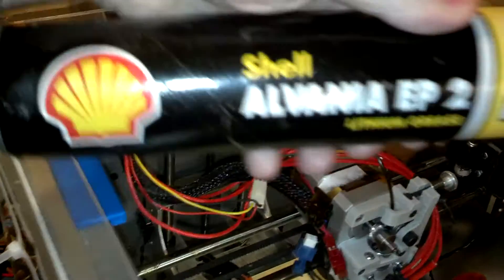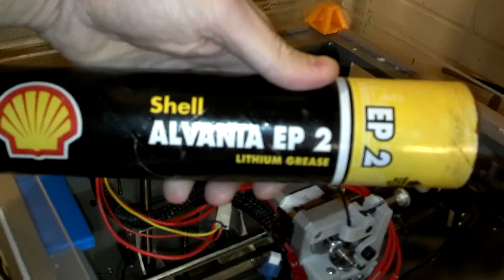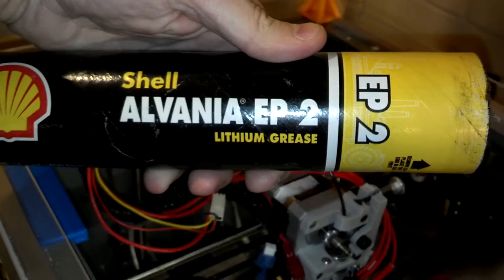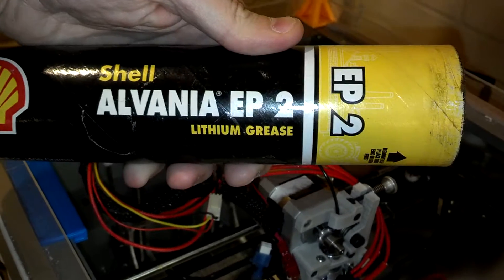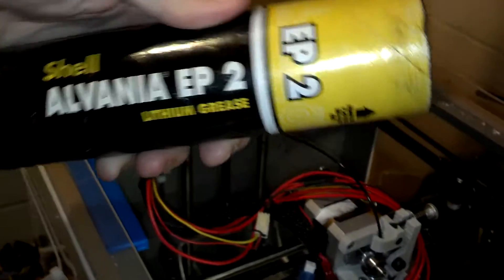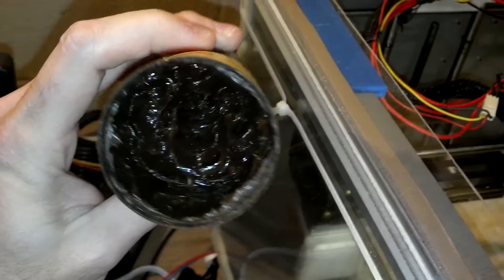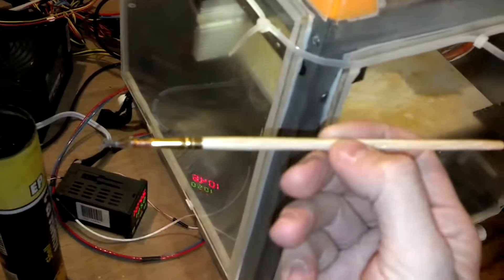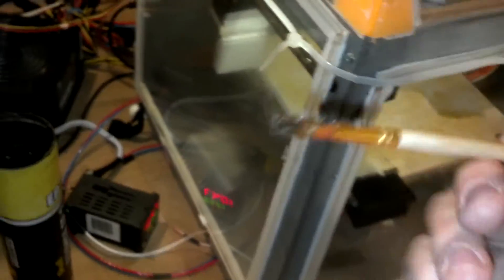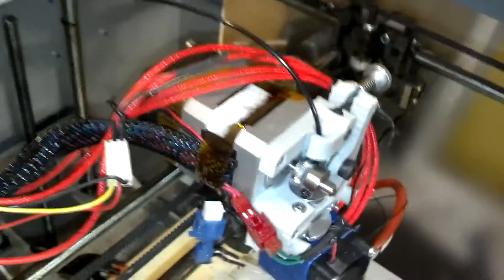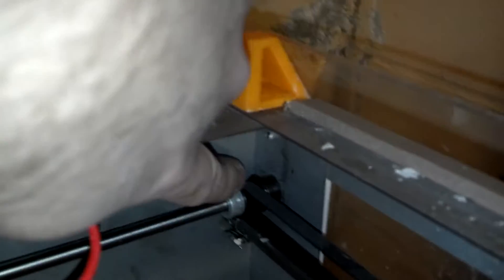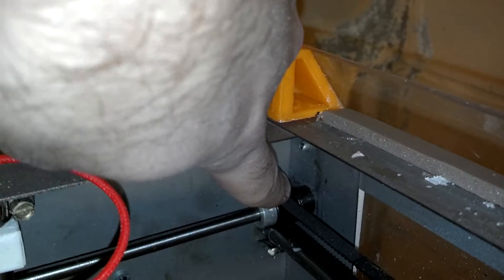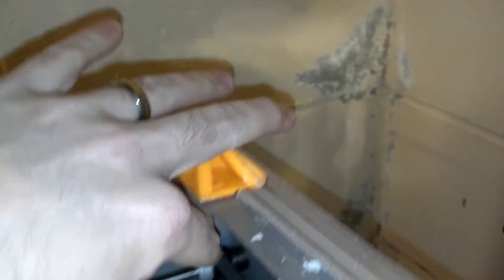We're going to start with some lubrication, just a good thick lithium grease should work. This is just what I'm using here, really good and thick. We're going to apply it with a small paintbrush and we're going to get into a lot of different areas. All of the gears need to be able to slide a little bit if possible.